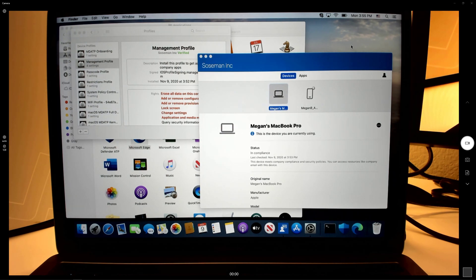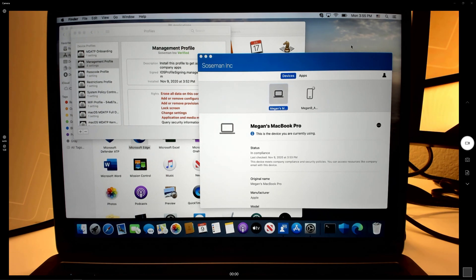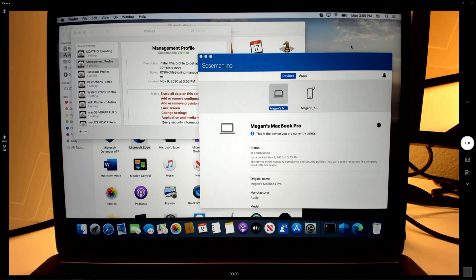Here you can see it's managed. There's a company portal app letting us know that's managed. Right behind it is the management profiles that get installed on Mac OS. Again, let me know that the device is managed.